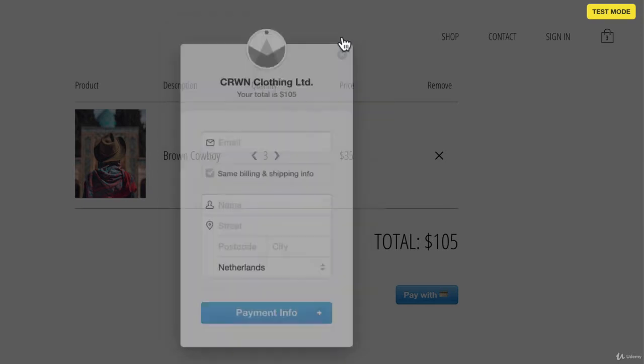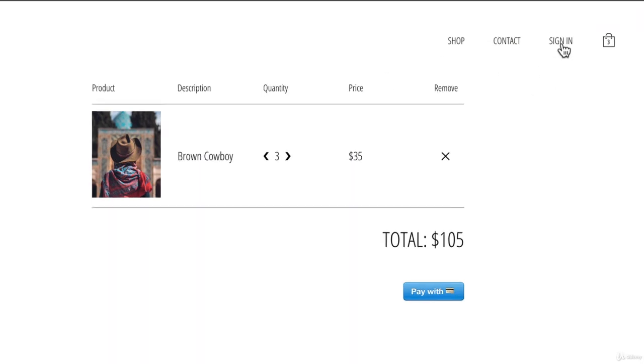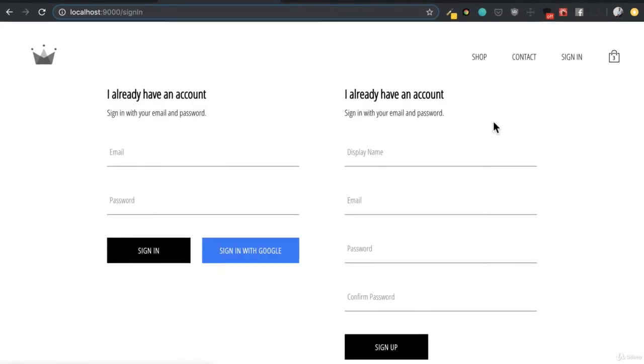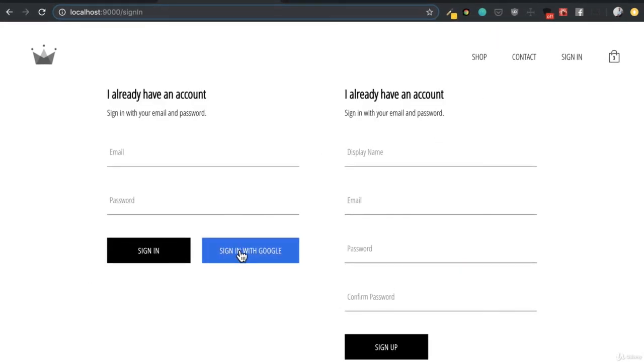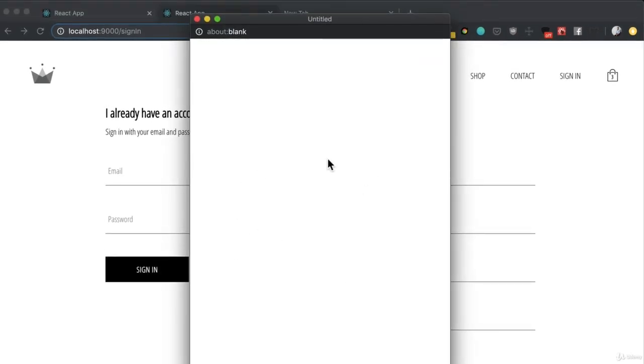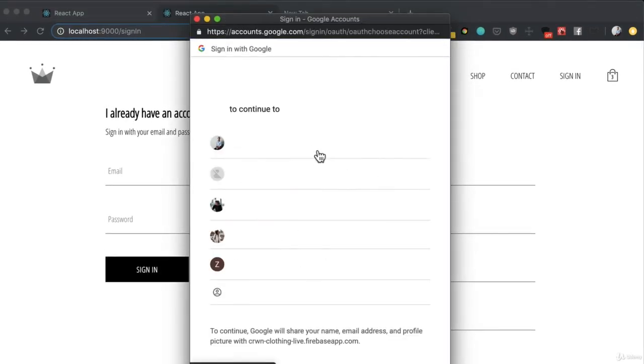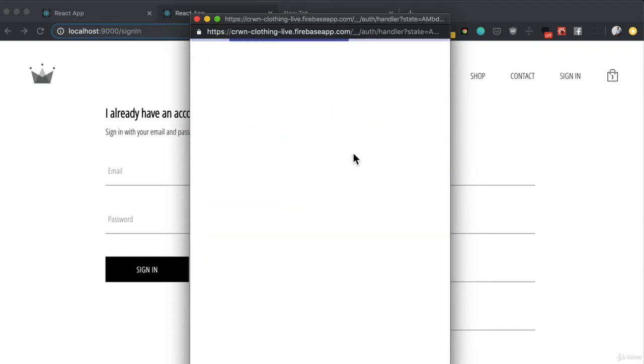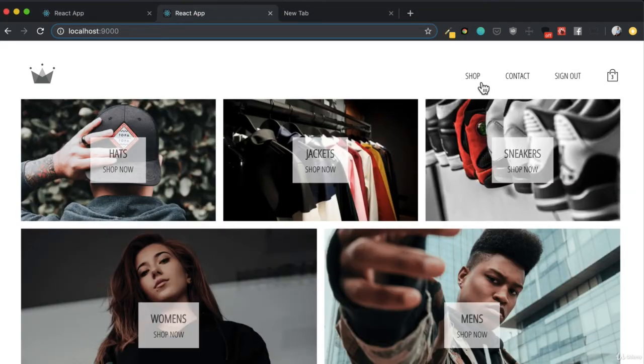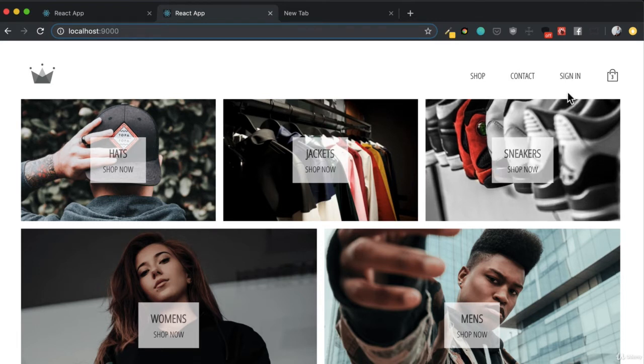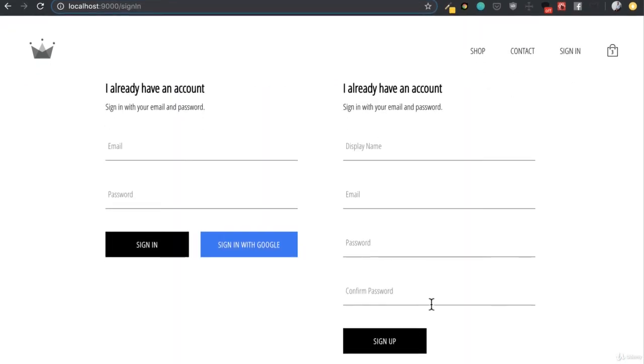And beyond that, we're also going to integrate with Firebase to handle our authentication and our storage. So with Firebase, we're actually going to be able to authorize our users using Google so that we can sign in with our Google accounts. And once we sign in, we're also going to provide a sign out feature and a sign up and sign in with email and password feature.